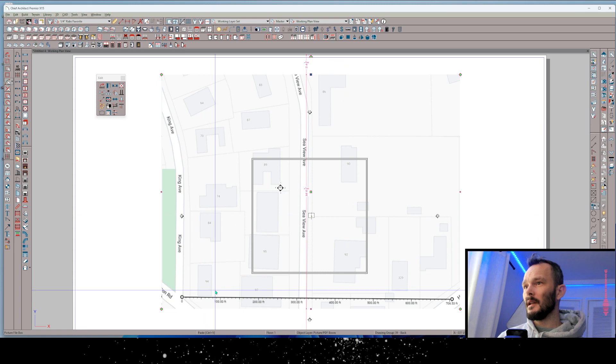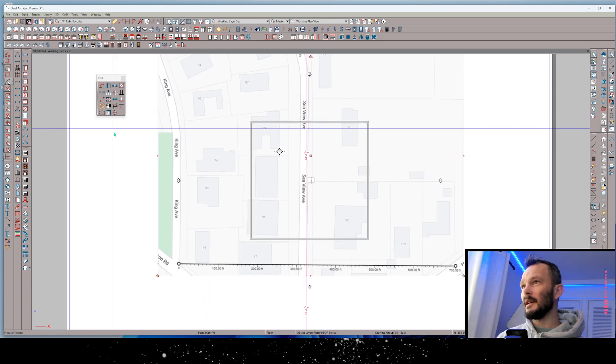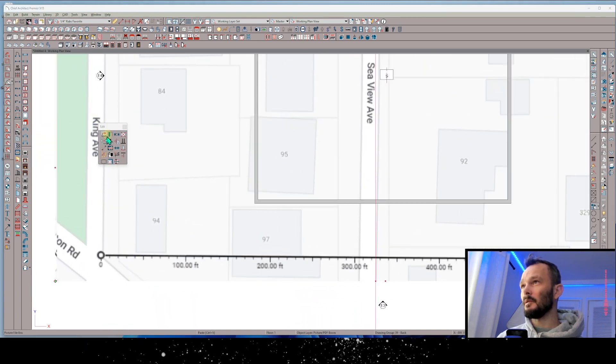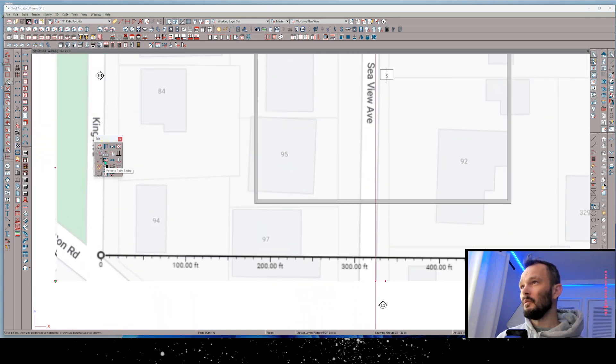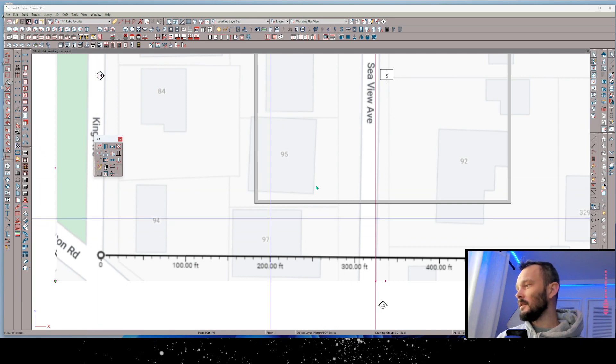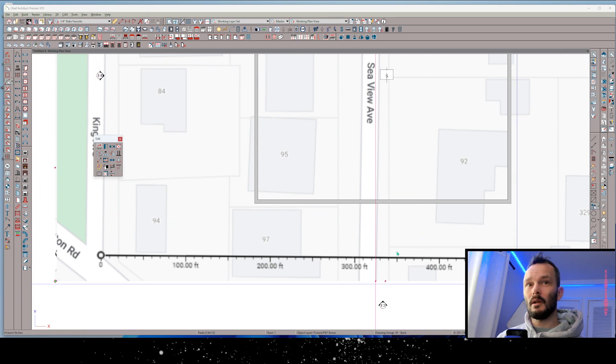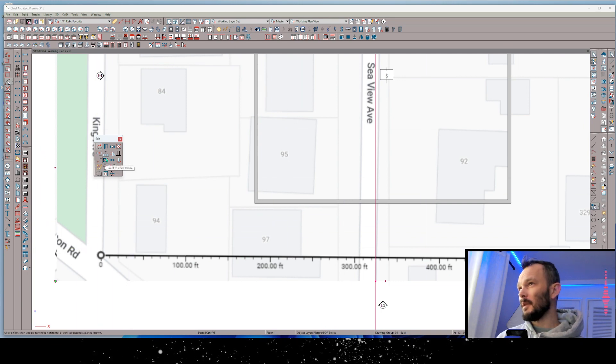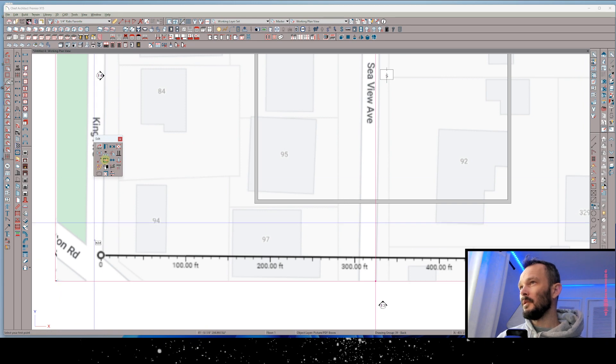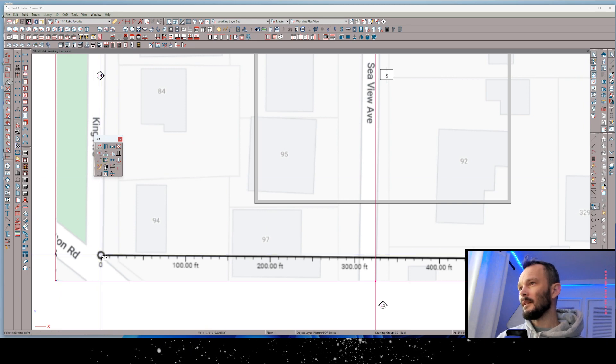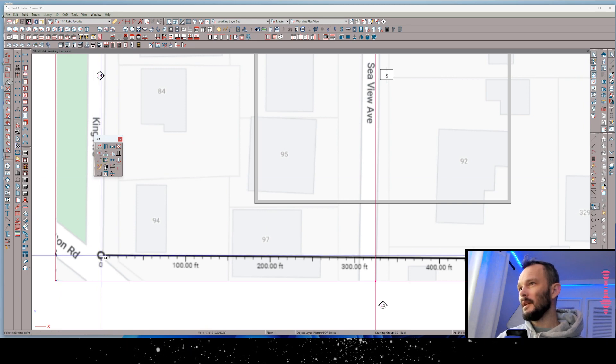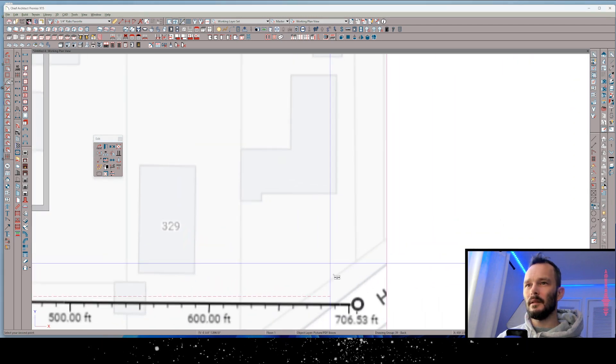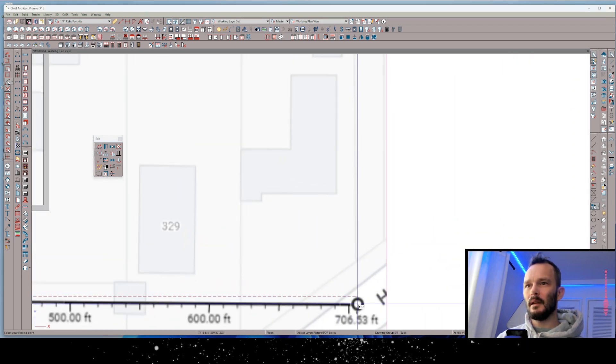And now I get to get in here tight, and in my edit toolbar, which is usually at the bottom of your screen, we have this point-to-point resize. You need to make sure that your image is selected for this to pop up in your edit toolbar. Point-to-point resize, click on that first point, which is dead center of that marker here, and then click on that next point, and we've got something very accurate.